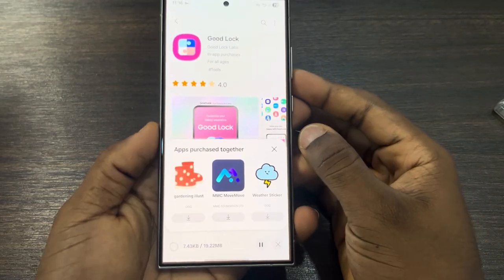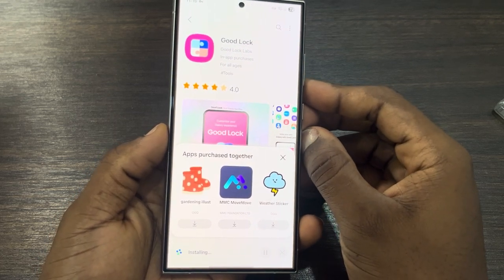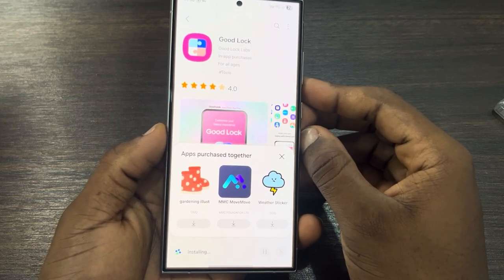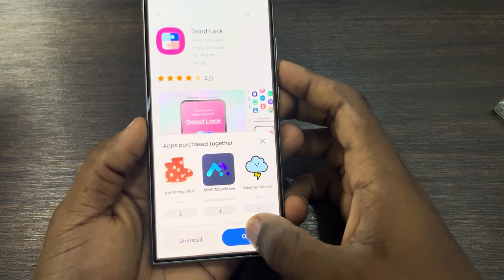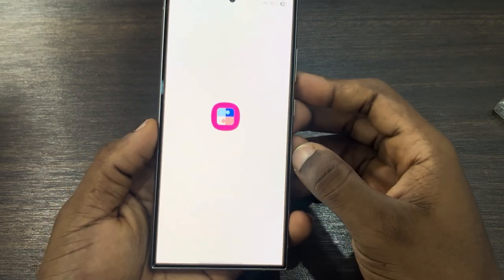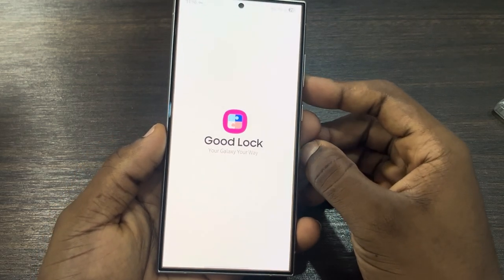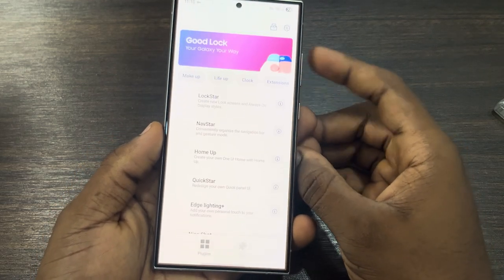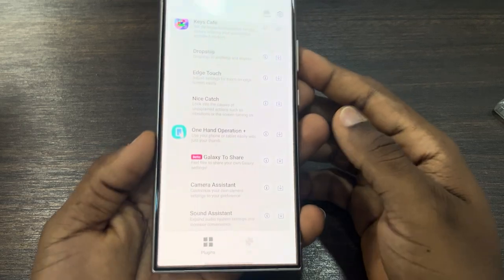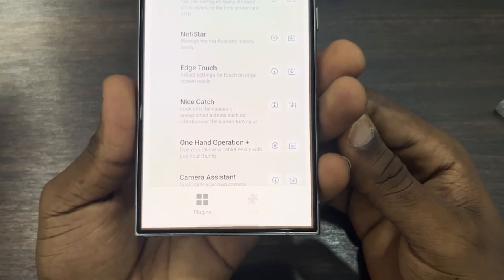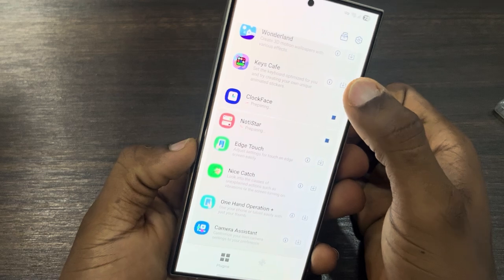It's going to take a few seconds to load. Once the installation is complete, open the app and wait for it to load.